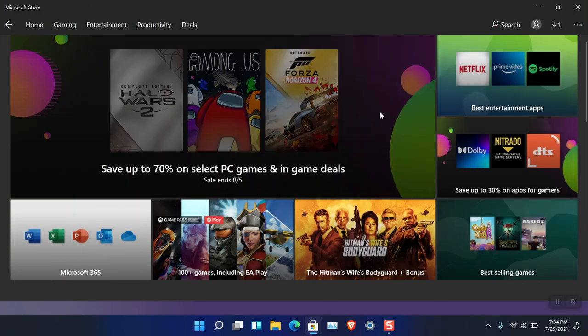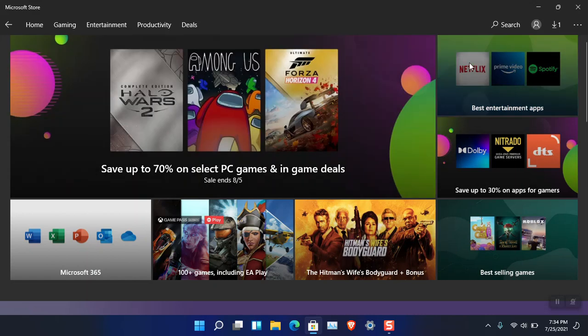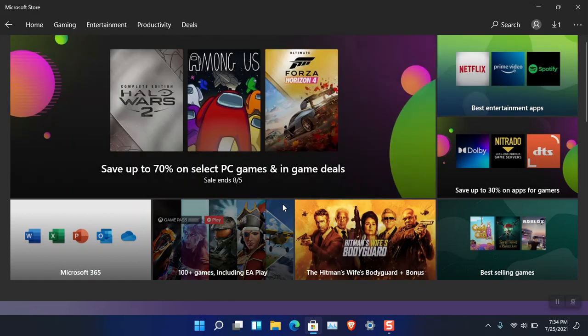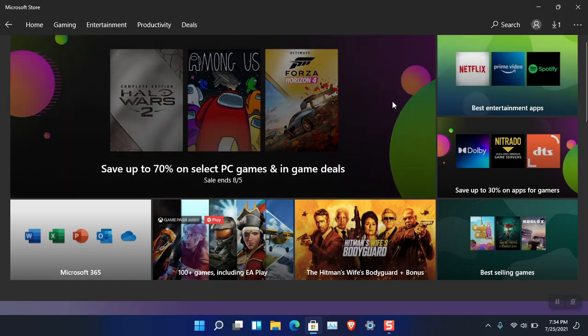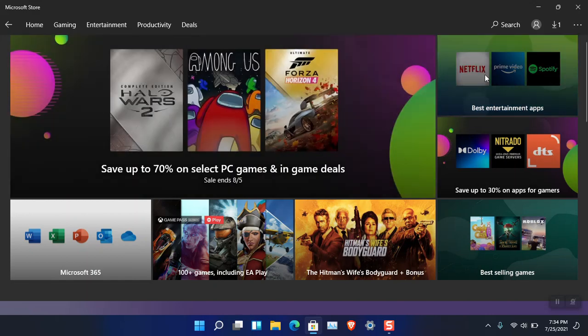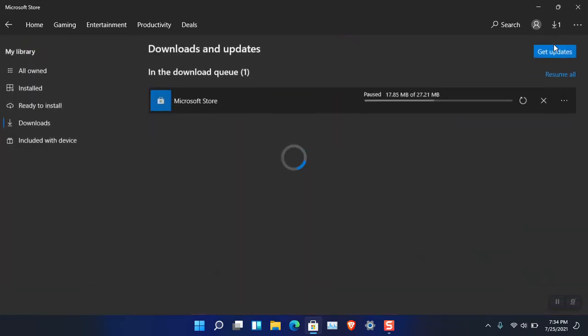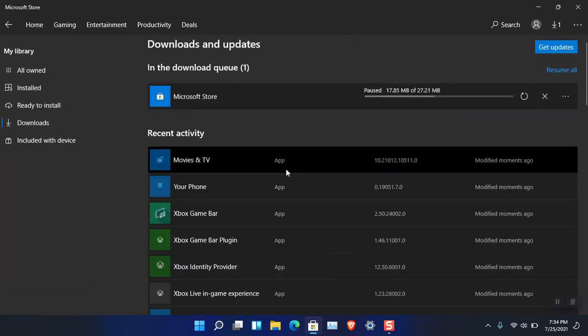I installed it using that ISO. Here's the thing: make sure that you are logged in using your Insider account, and then go to Downloads and Updates from here.